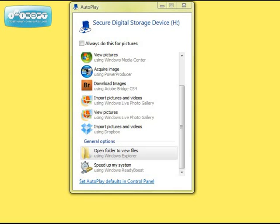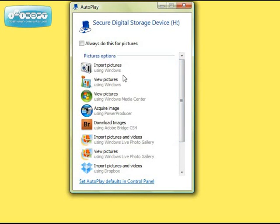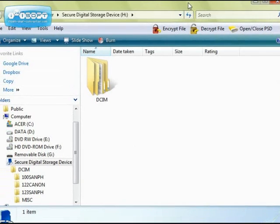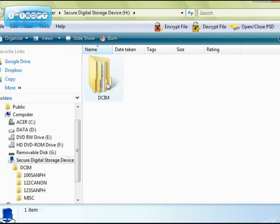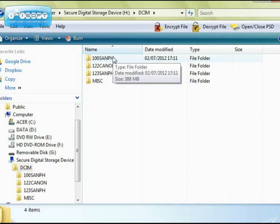Once I've put my card into the side of the machine, as you can see I get a set of options to see my images — importing pictures, viewing pictures, etc. If I import the pictures it will take a copy of all the pictures and put them onto my machine, but often I don't want to do that. So I'm going to come down to general options and open a folder to view the files. Here I've got my folder — the DCIM — and I can now see the various directories of images that I've got.